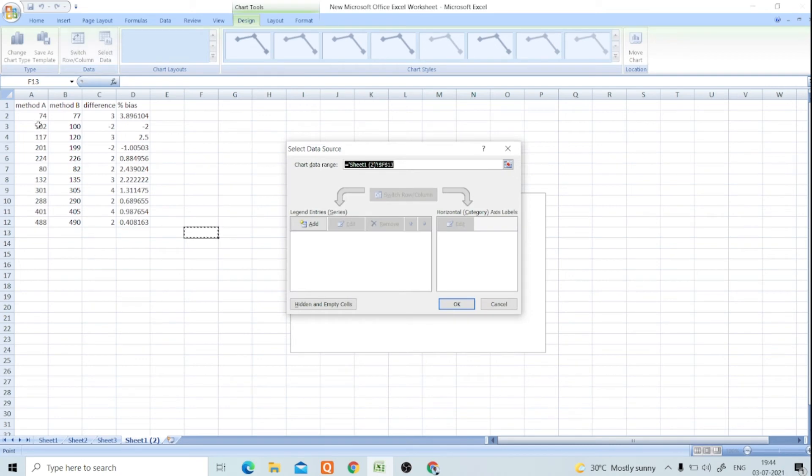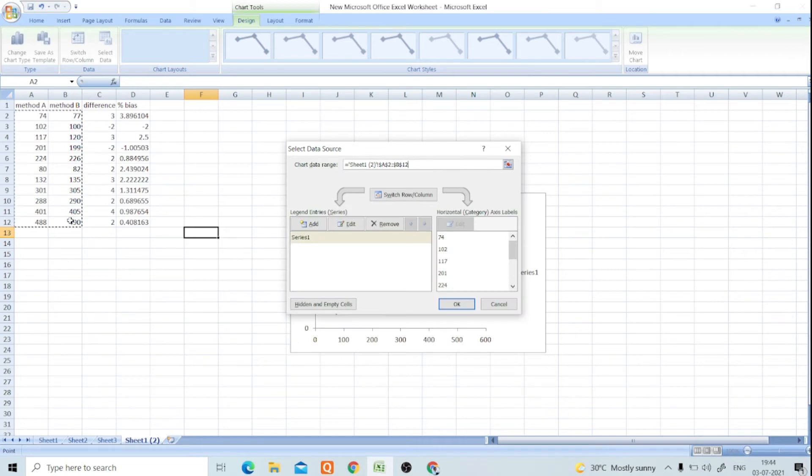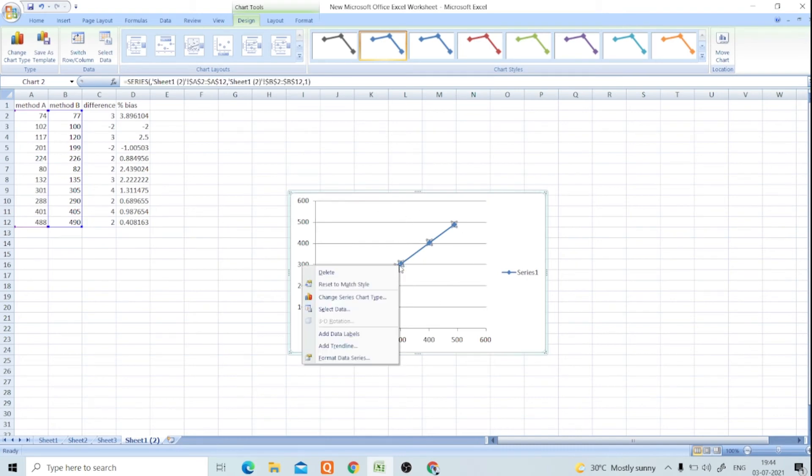These two columns of data we have to compare, so select that data. Click on OK, and then click on any point and click on the Add Trendline.